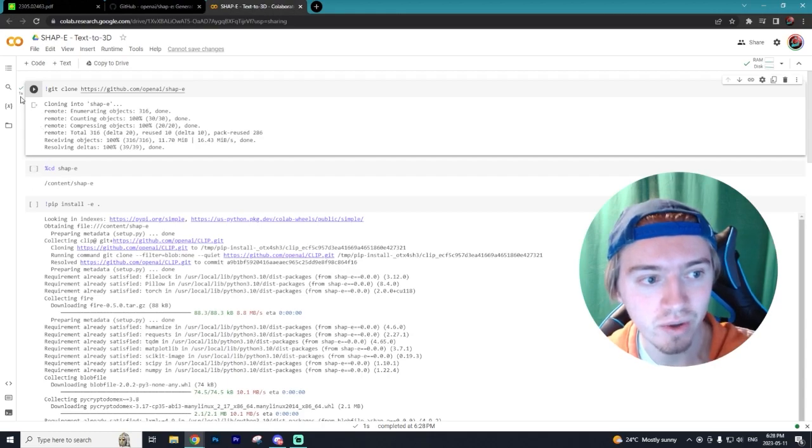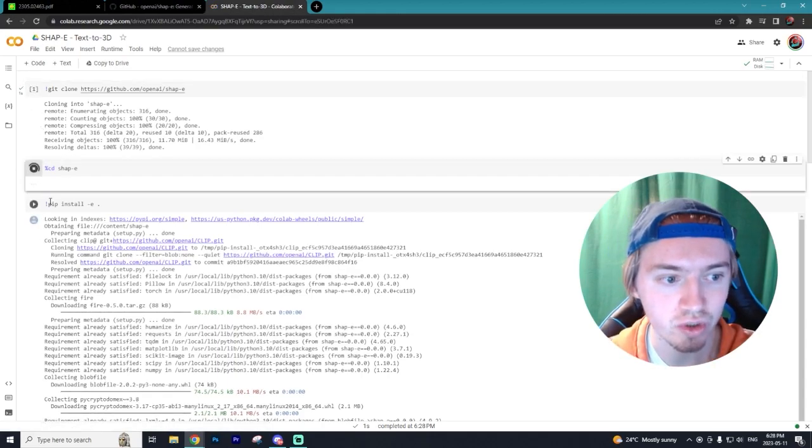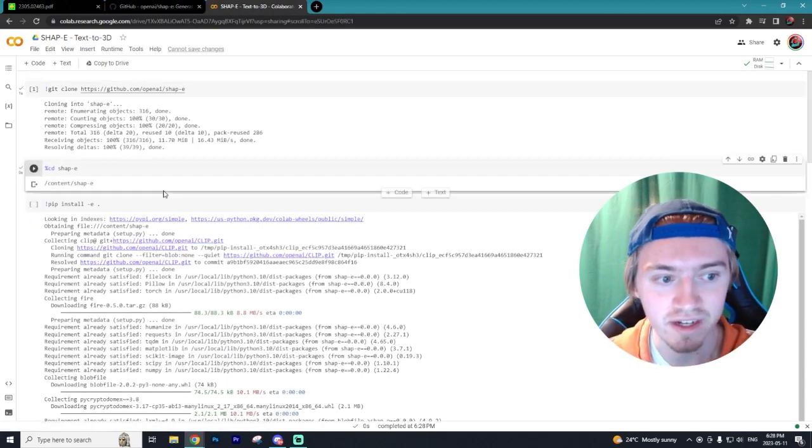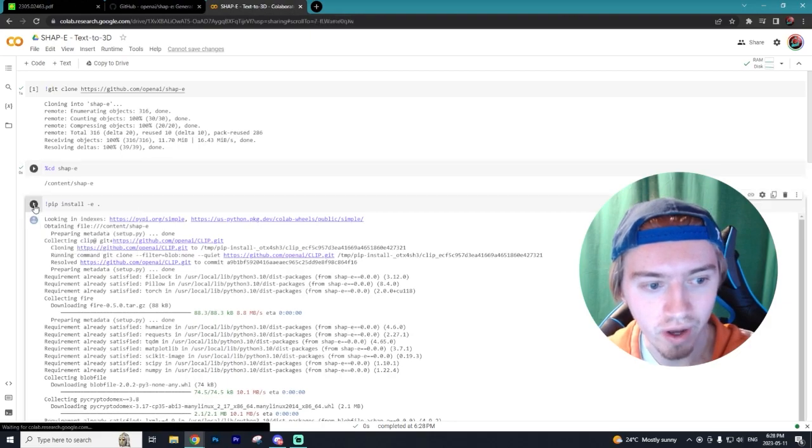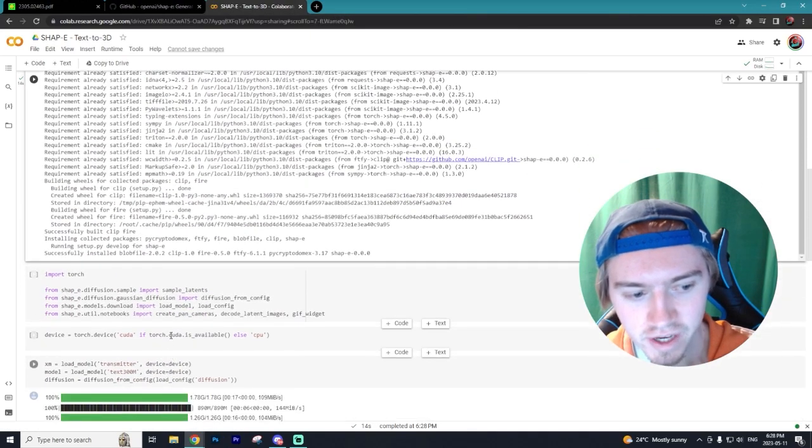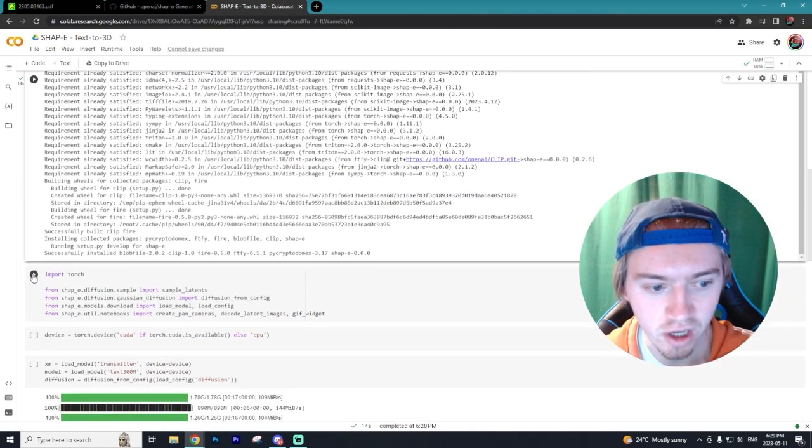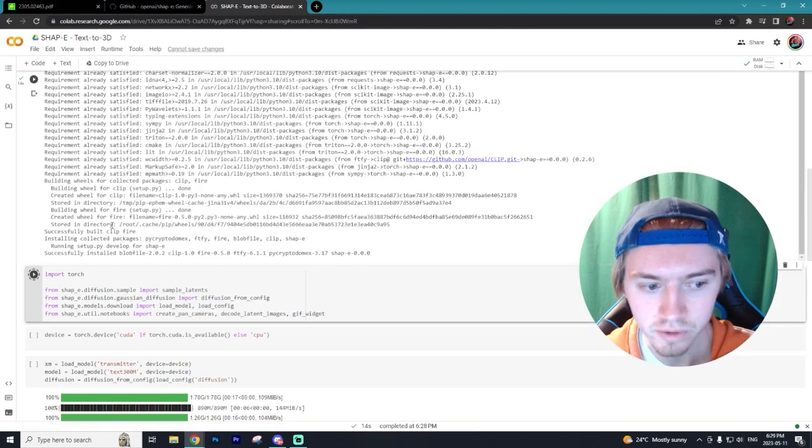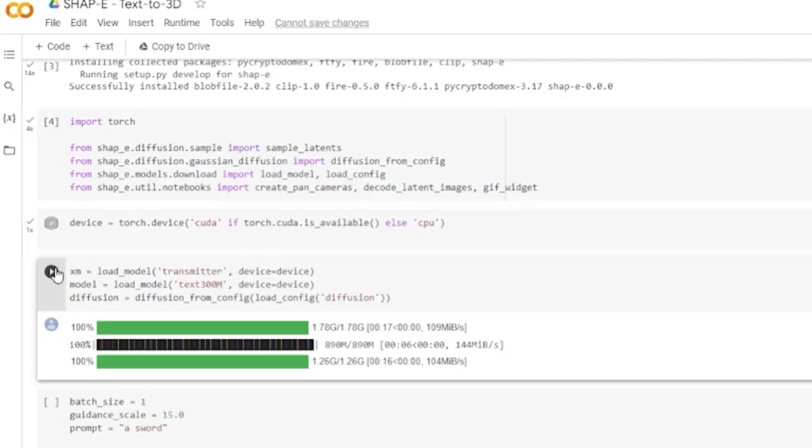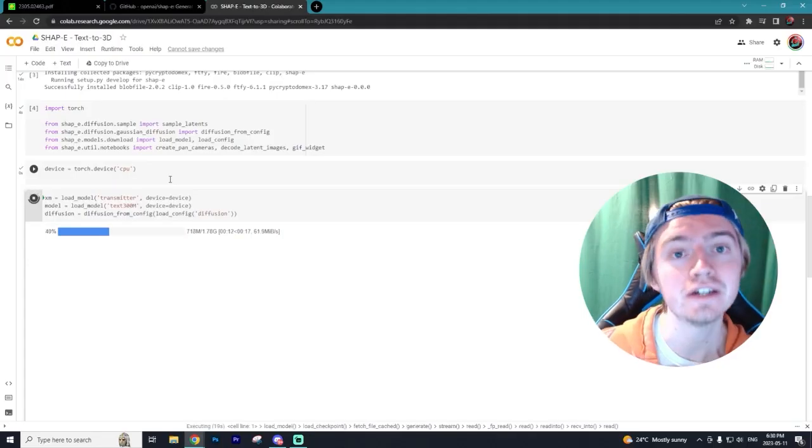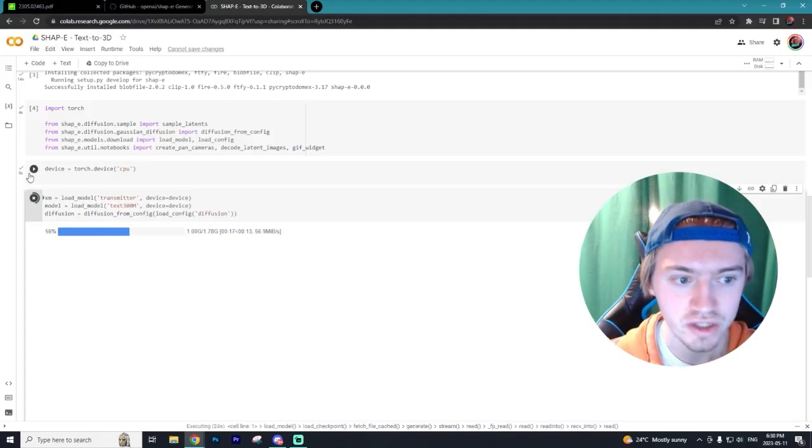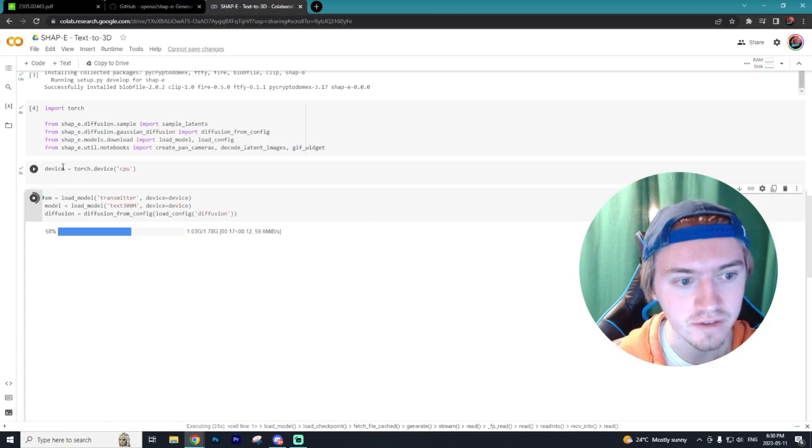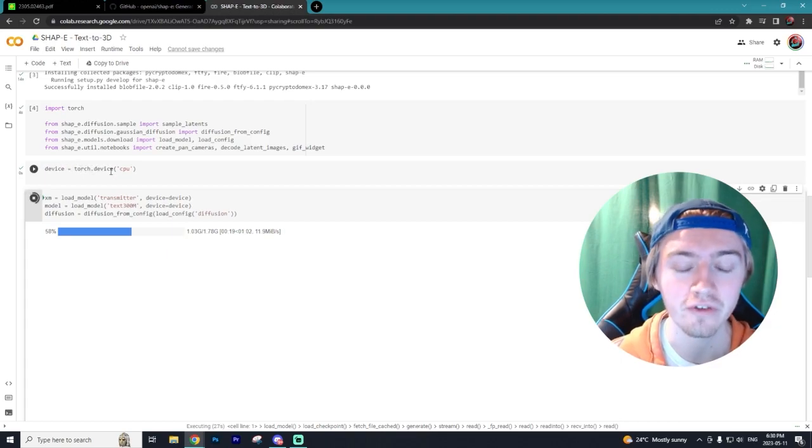Now the next thing you want to do after you see this check mark, you just want to run the next cell, then we can run the pip install. After that's finished you just want to run the cell for the import torch and you just want to keep running all of these cells.